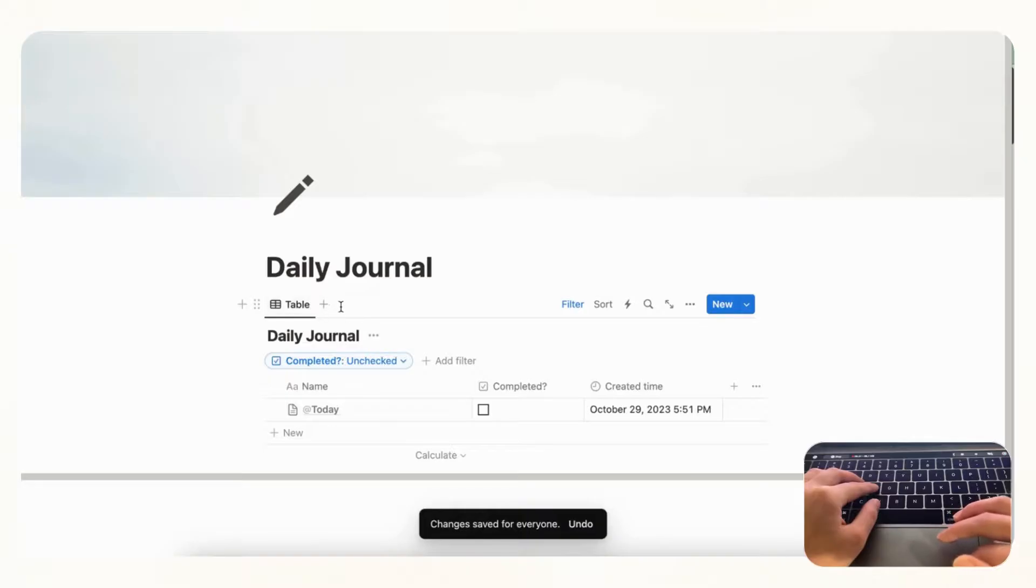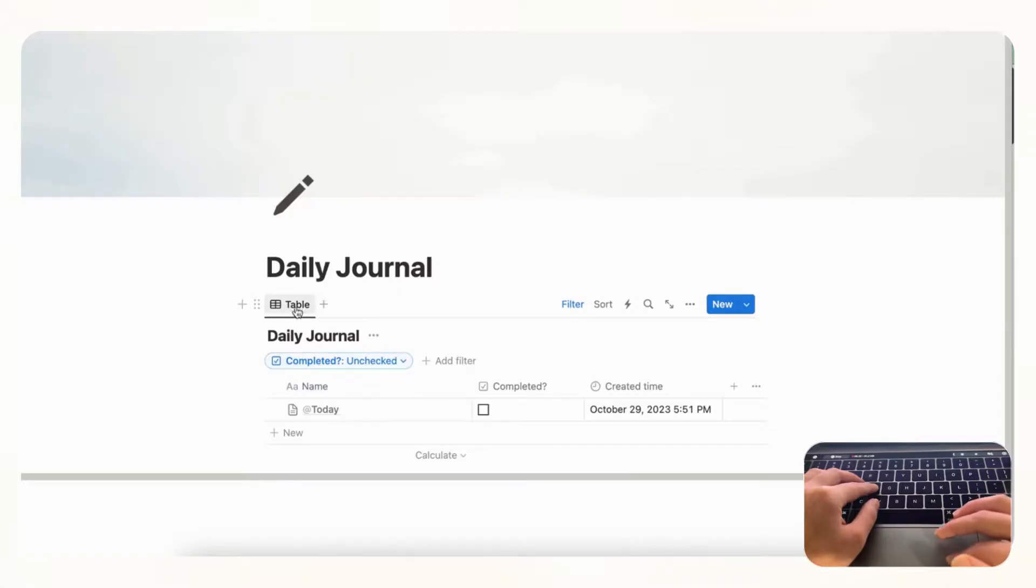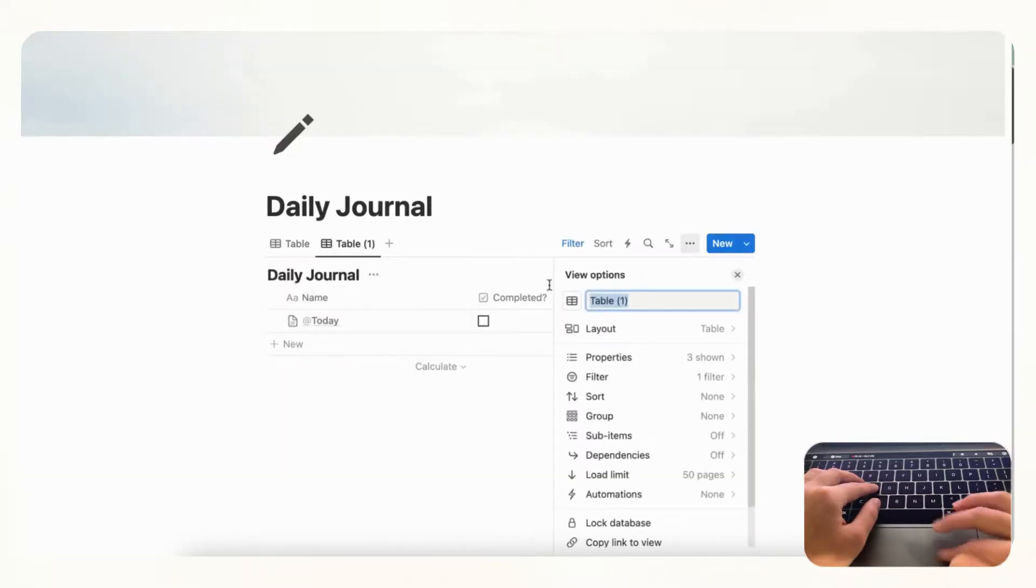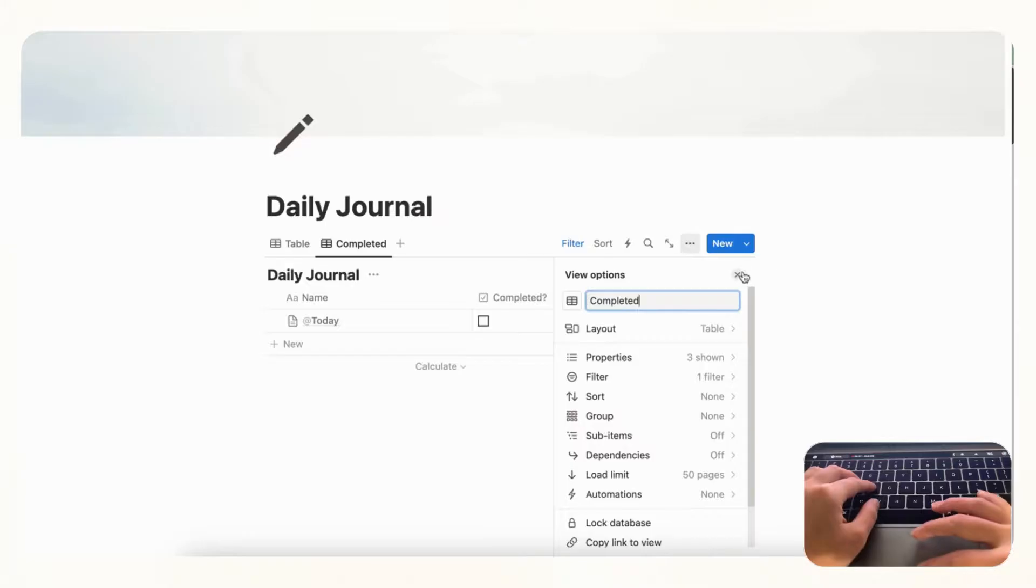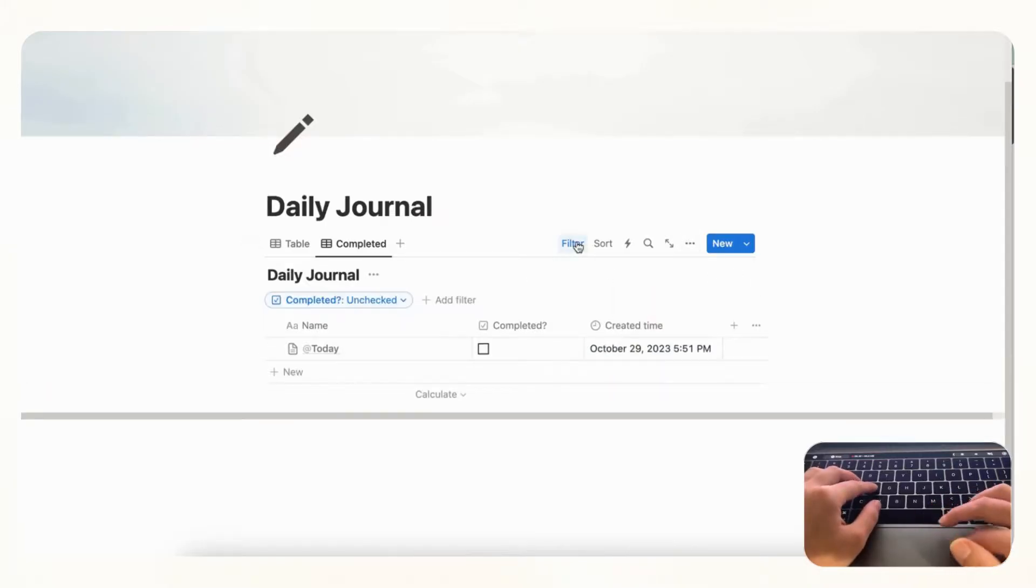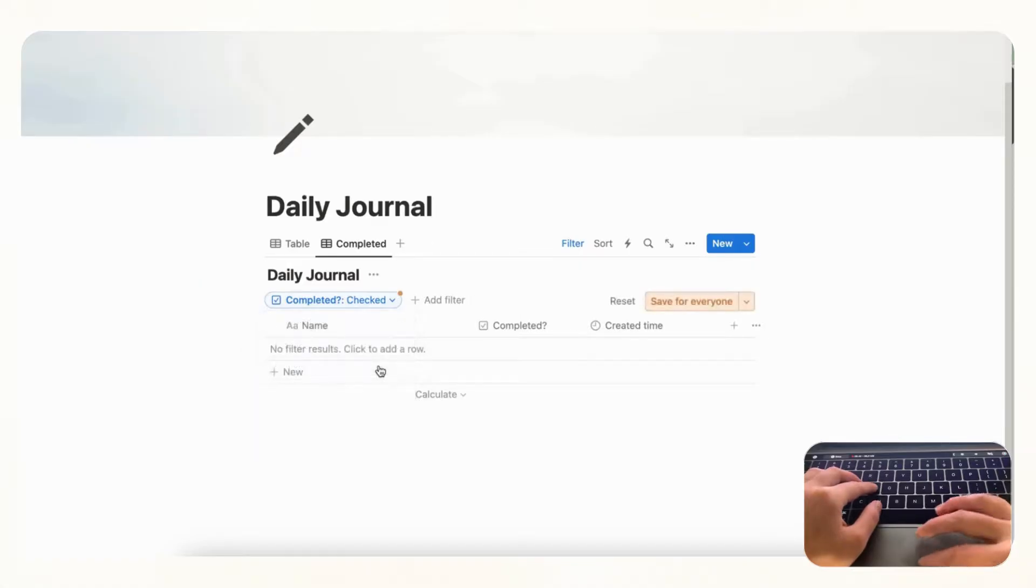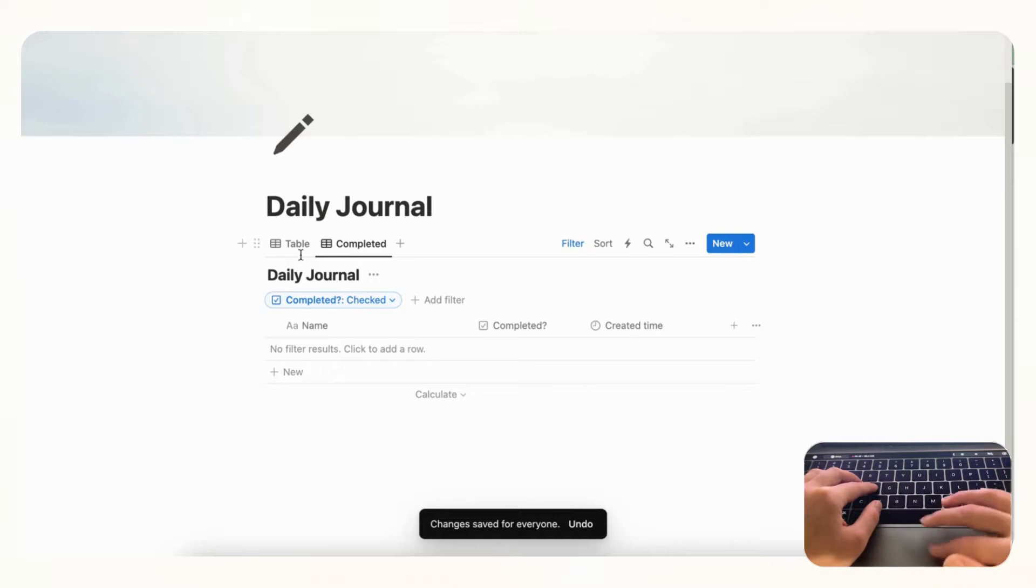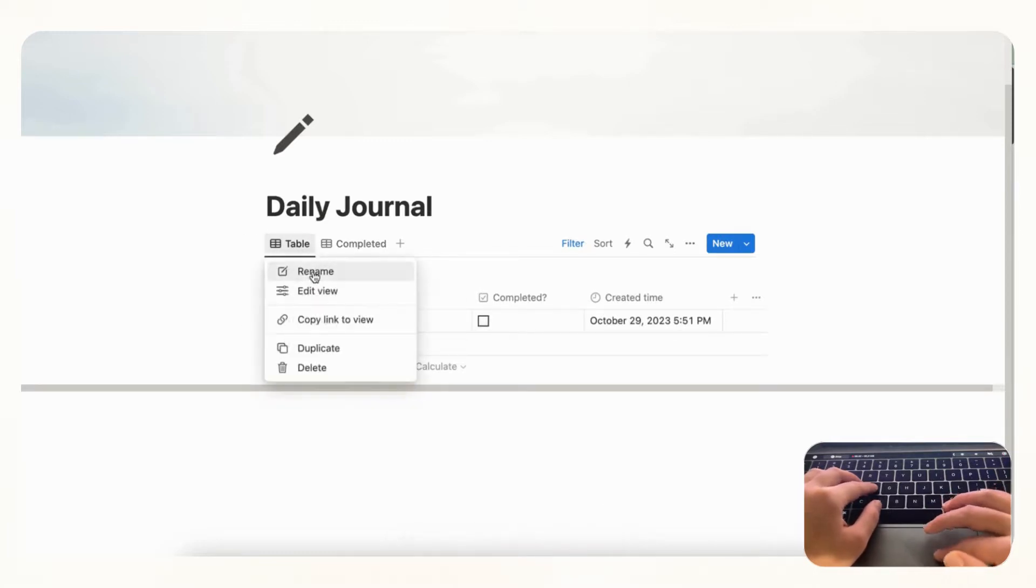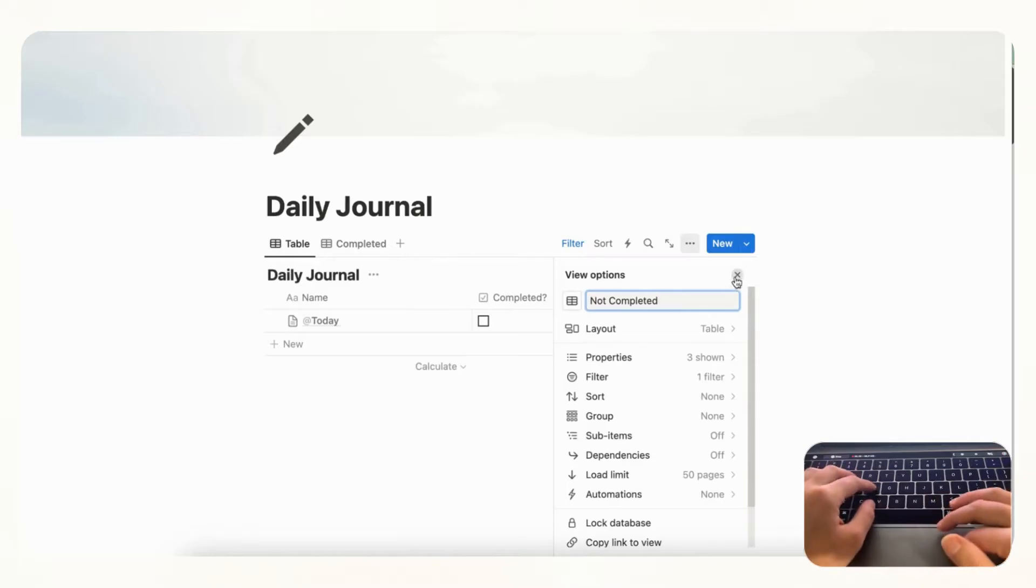And now what we can do is create a new tab in the next part here so that you can show all of your journal entries that are completed. So for that we can click here and duplicate and we can type completed. And then we can go to filter and now what we want to see are all the ones that are checked. And save for everyone. So now you'll notice that nothing appears here. And here we have uncompleted so we can rename this not completed.